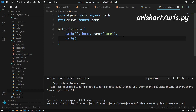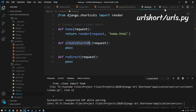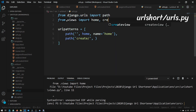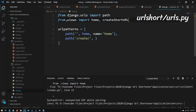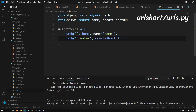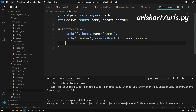Type in path, open parentheses, open double quotes, and type in 'create/' followed by a slash. Then add a comma and reference our create_short_url function — import that as create_short_url — and set name equal to 'create'. What this will do is redirect all traffic going to our domain slash create to the create_short_url function.